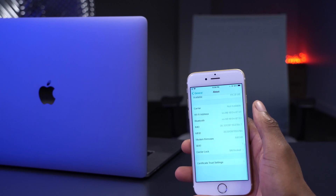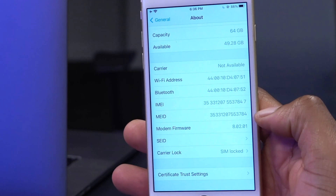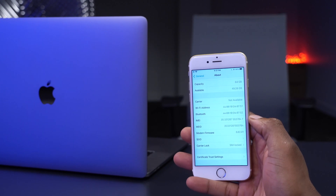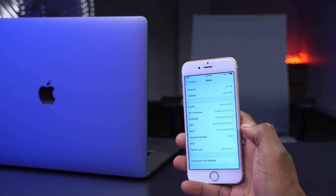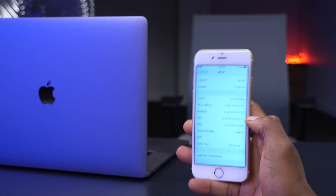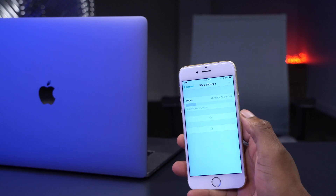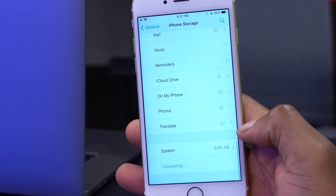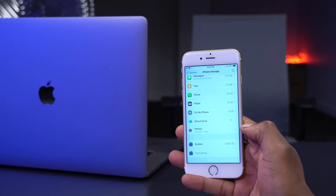Looking at the modem firmware version, it hasn't changed from beta 6 — we still have 8.02.01. Keep in mind the modem firmware depends on your device, while the software version stays the same. This is the modem firmware for the iPhone 6s, one of the lowest supported devices for iOS 14. For storage, checking iPhone Storage shows the system is taking up 6.95 GB, slightly more than beta 6 but nothing significant.